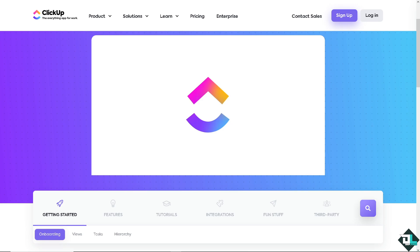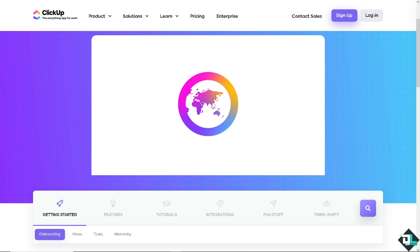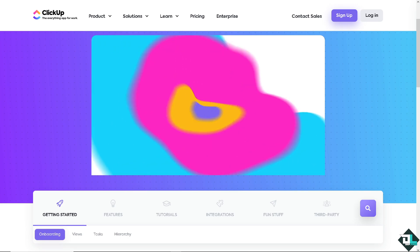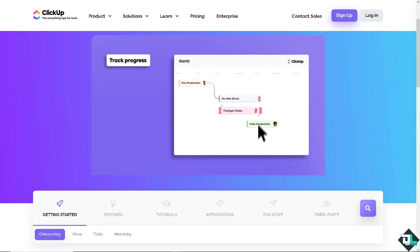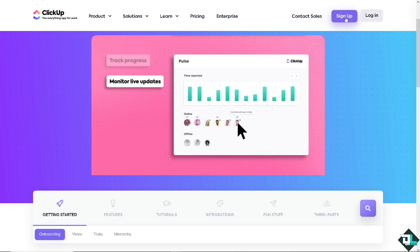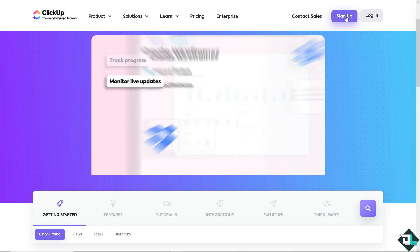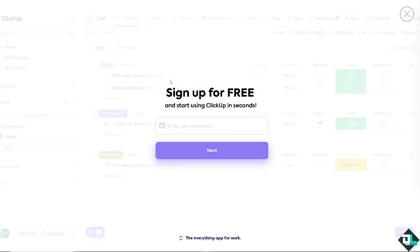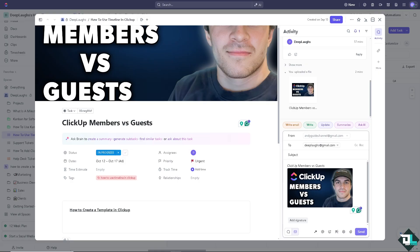log in using your credentials. If this is your first time here in ClickUp, I need you to hit the sign up option and from here just follow the on-screen instructions and you're good to go.